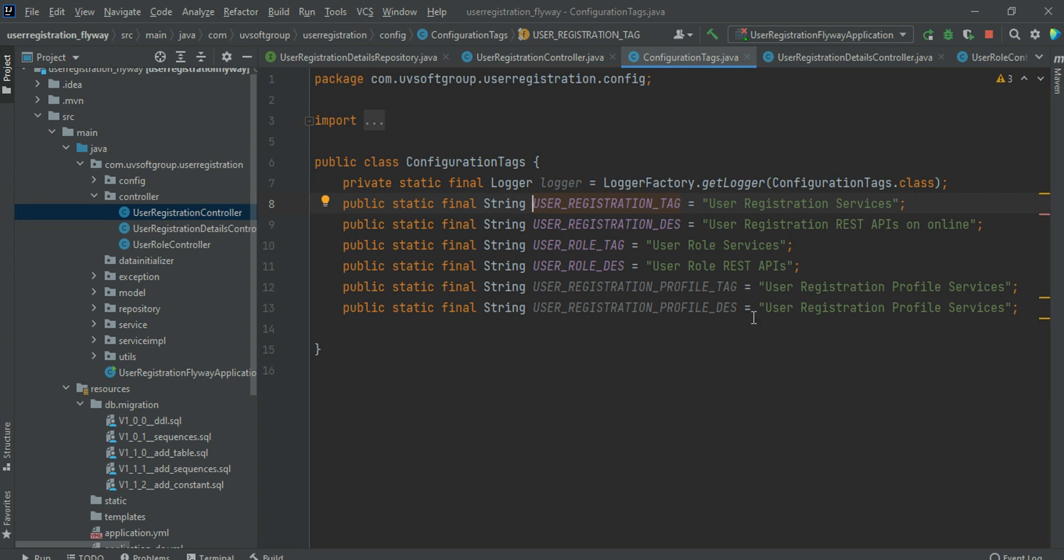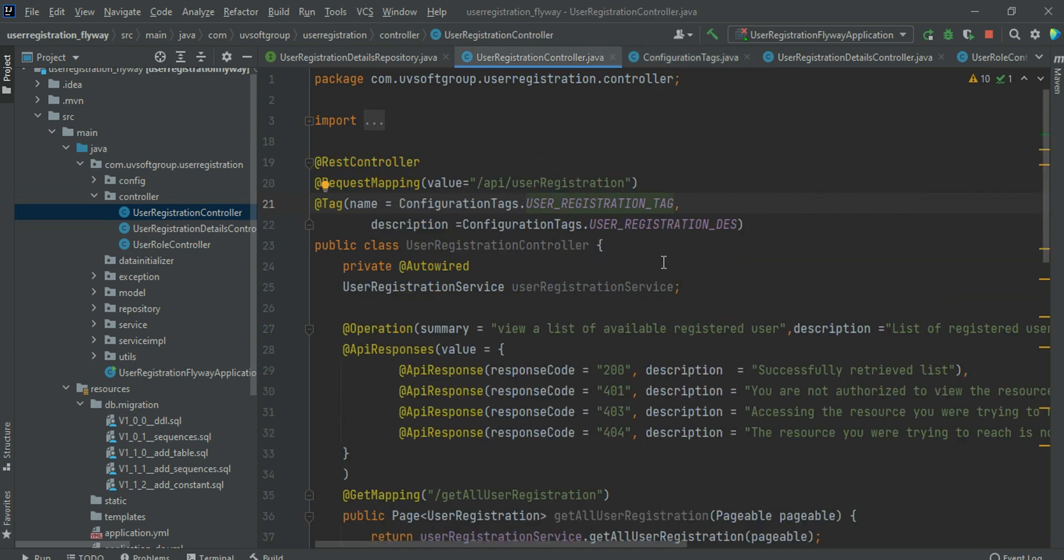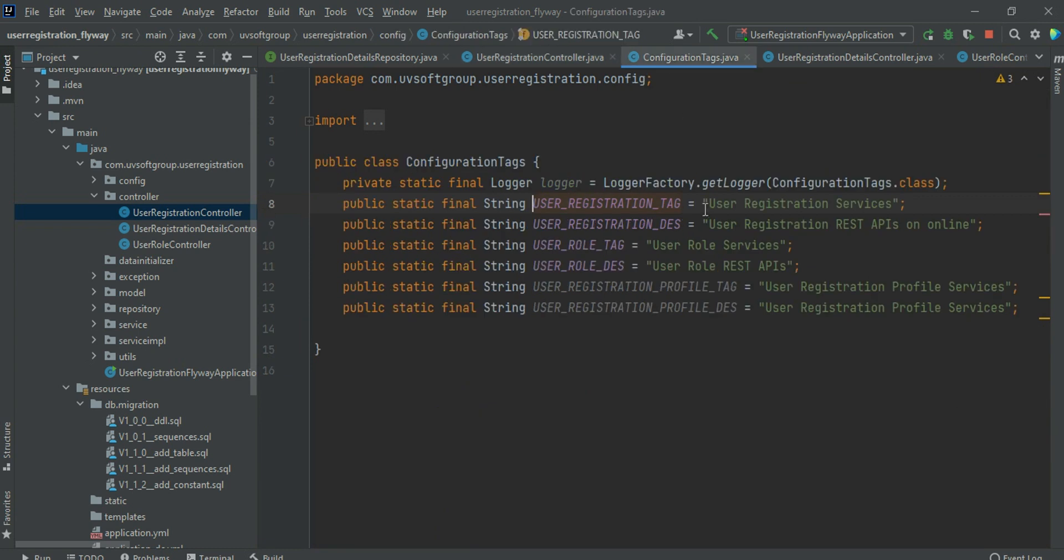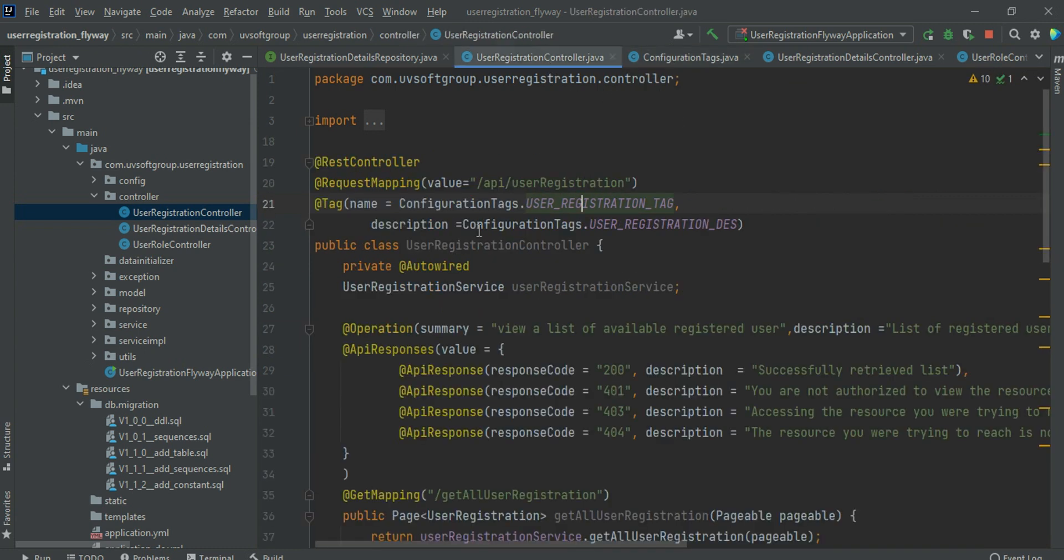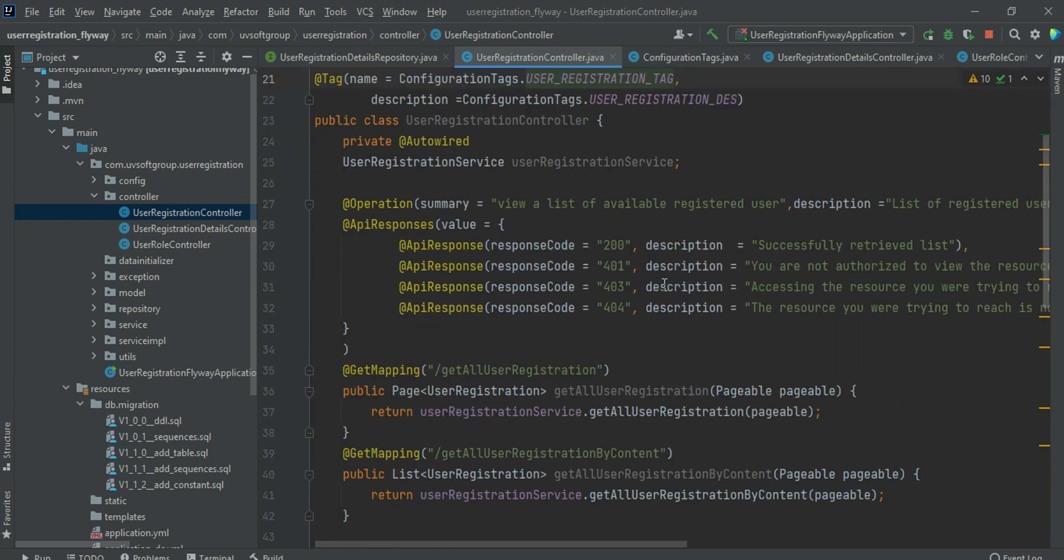You can just put all the static values there, and then these values can be used wherever you need them. That means if you need something changed or to fix a misspelling, just simply change it and everything will be changed inside your program code. You don't need to manually insert everything into the program code.